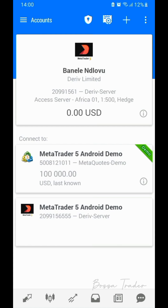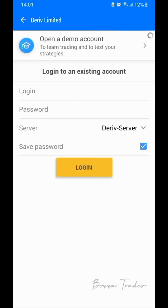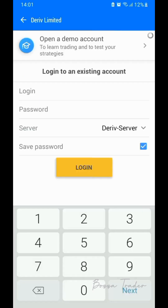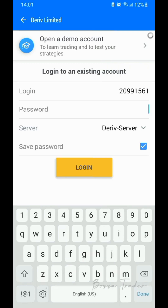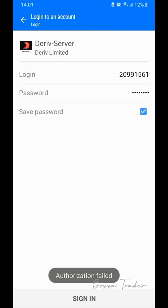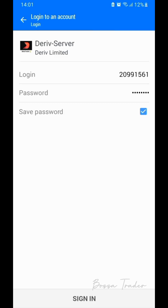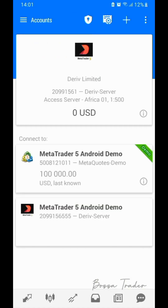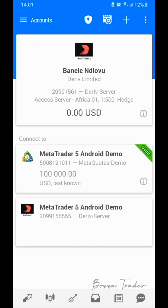Now let's mess up the password. The login is correct, the server is correct, but we enter a wrong password and then login. Authorization fail. Now let's put the correct password — and there we go, already logged in.